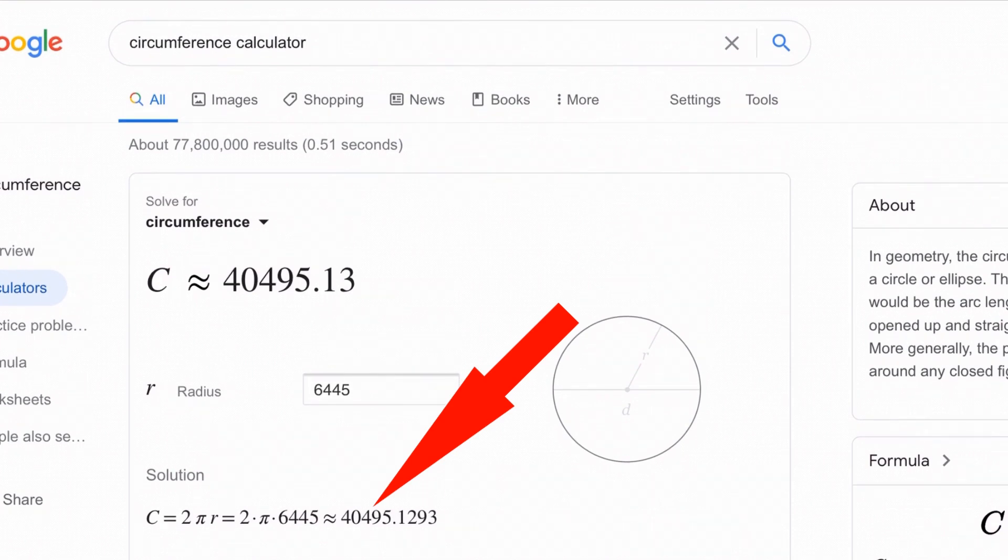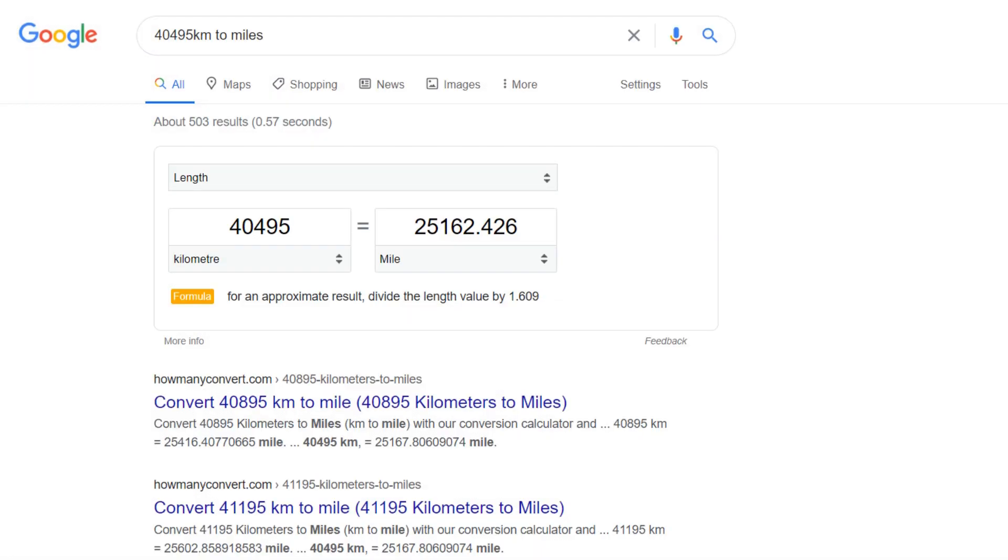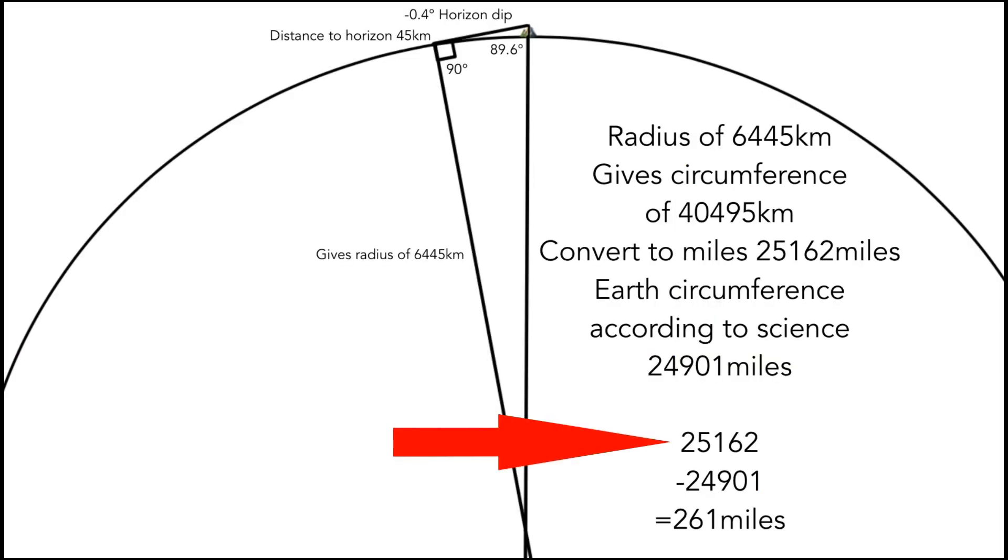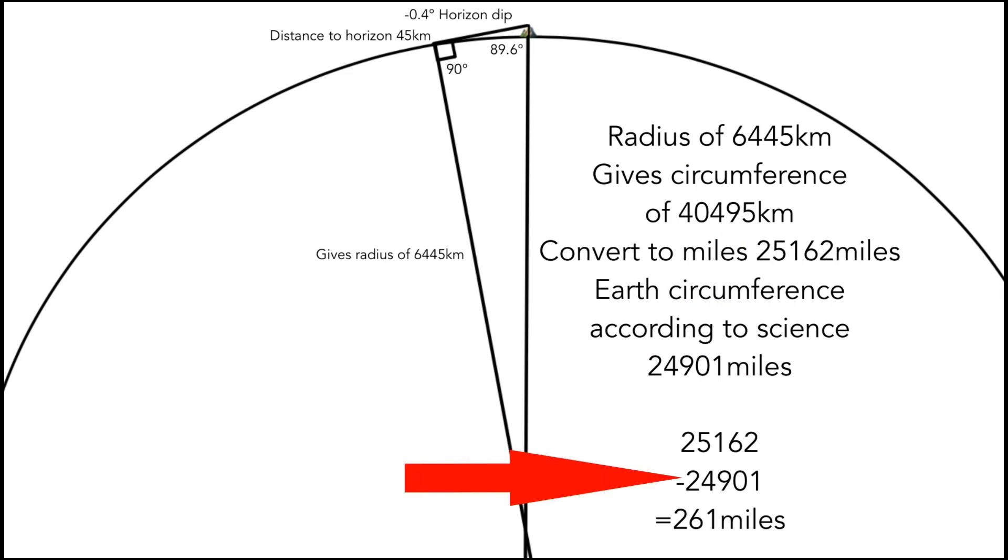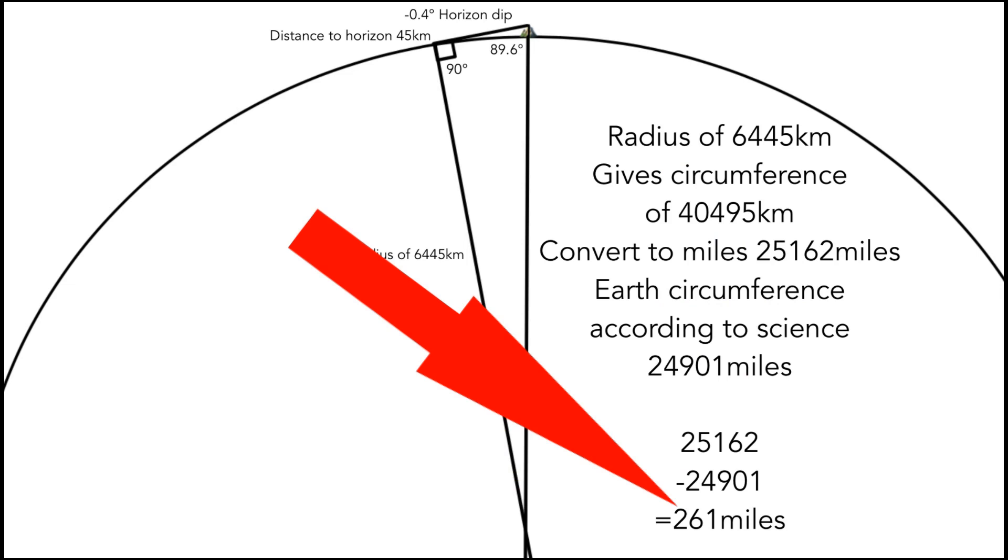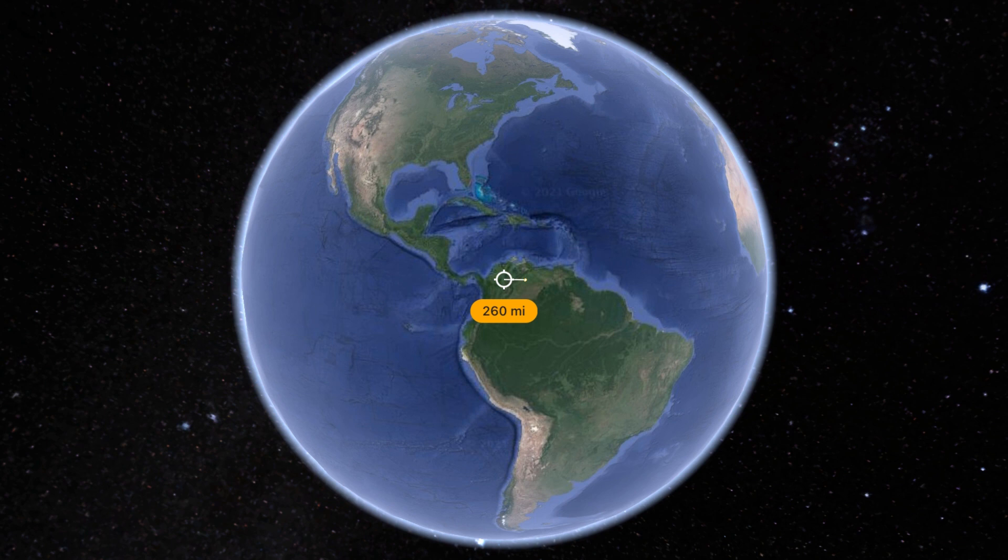Let's convert that into miles so whatever amount I'm out doesn't seem so much. And what we get is 25,162 miles is what I've worked out the circumference of the earth to be. And according to the science or Google, the circumference of the earth in miles is 24,901 miles. So 25,162 miles minus 24,901 is 261 miles.